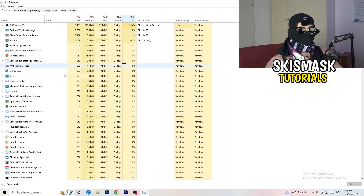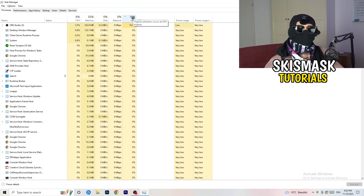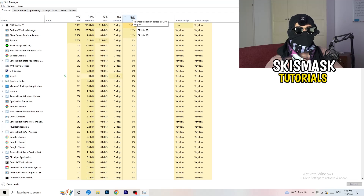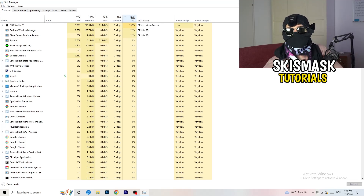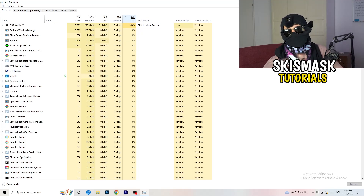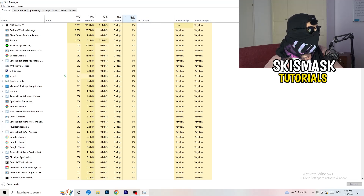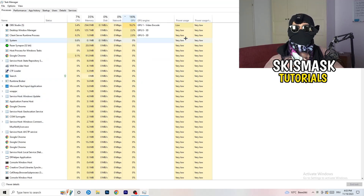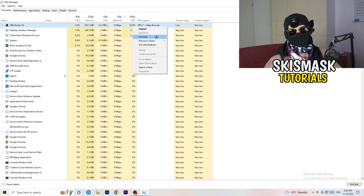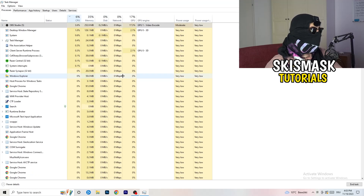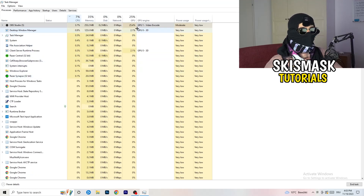In Processes you can see CPU and GPU usage. Click on GPU first and end every task running in the background that has too much GPU usage and that you don't need. For example, something like Razer Synapse — right-click it and click End Task. Once you're finished with GPU, do the same thing for CPU.